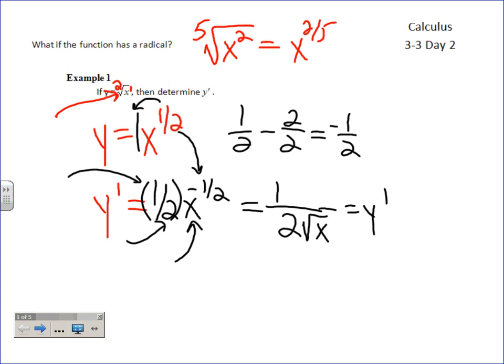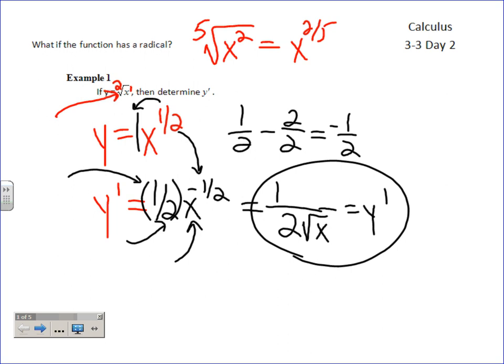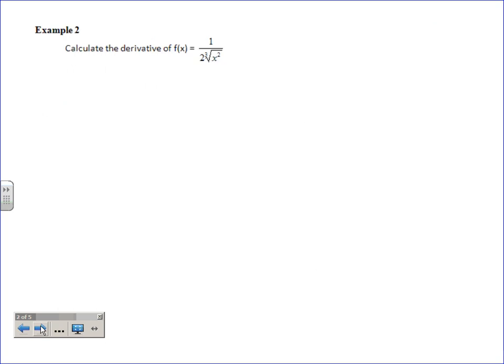That took a whole lot less time to get the exact same answer we got about a week ago. You could leave it written as X to the one-half in the denominator, but for what you're going to use it for you might want to see the square root back in there. That'll be a decision you'll have to make as we go on, but I think you'll choose to write it back as a radical.